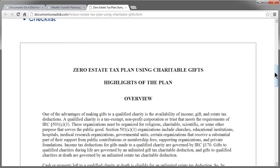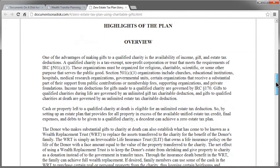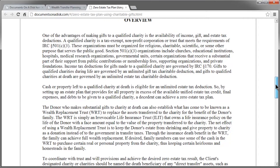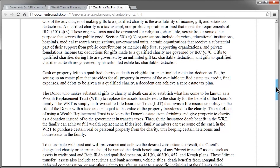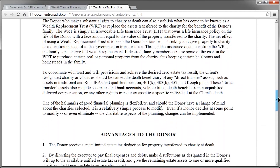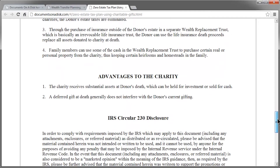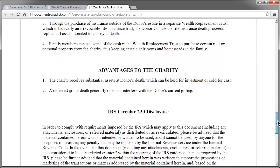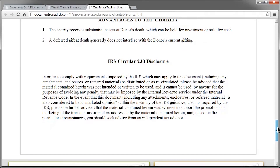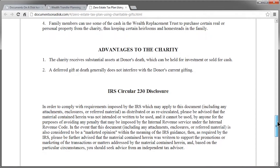If I scroll down below, you'll see the highlights of the plan starts off with an overview of how it works. As you continue to scroll down the highlights of the plan, you'll see the advantages to the donor and advantages to the charity. So it gives you a great summary of the plan.